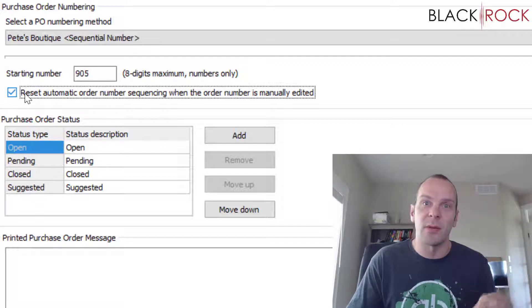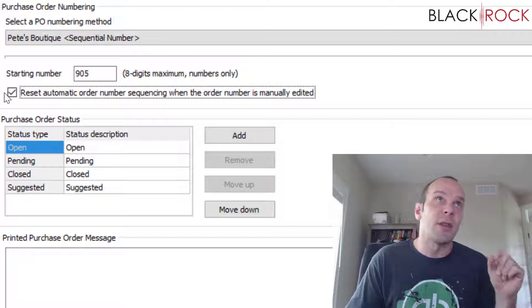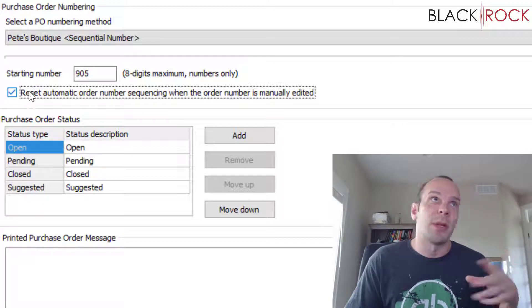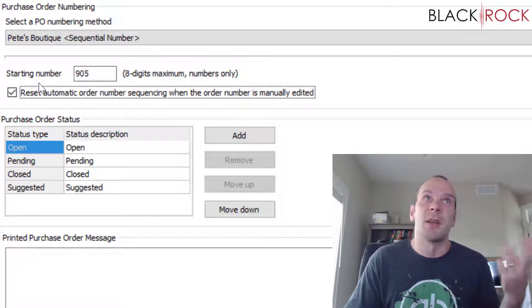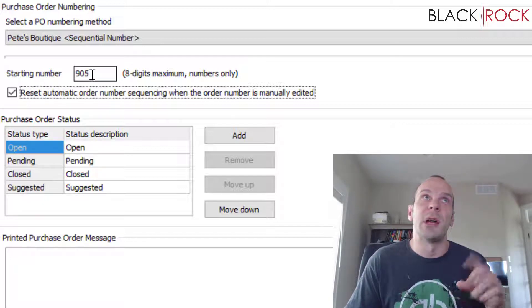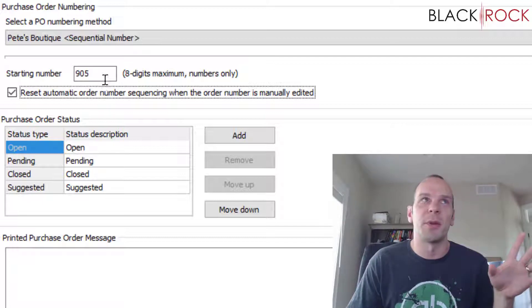When you're creating a purchase order, then if this is checkmarked, right after that it'll go to 3001, 3002, 3003. If this is not checked, then you could type in 3000 and the next one you create is automatically going to be 906. It's not going to reset the numbering.